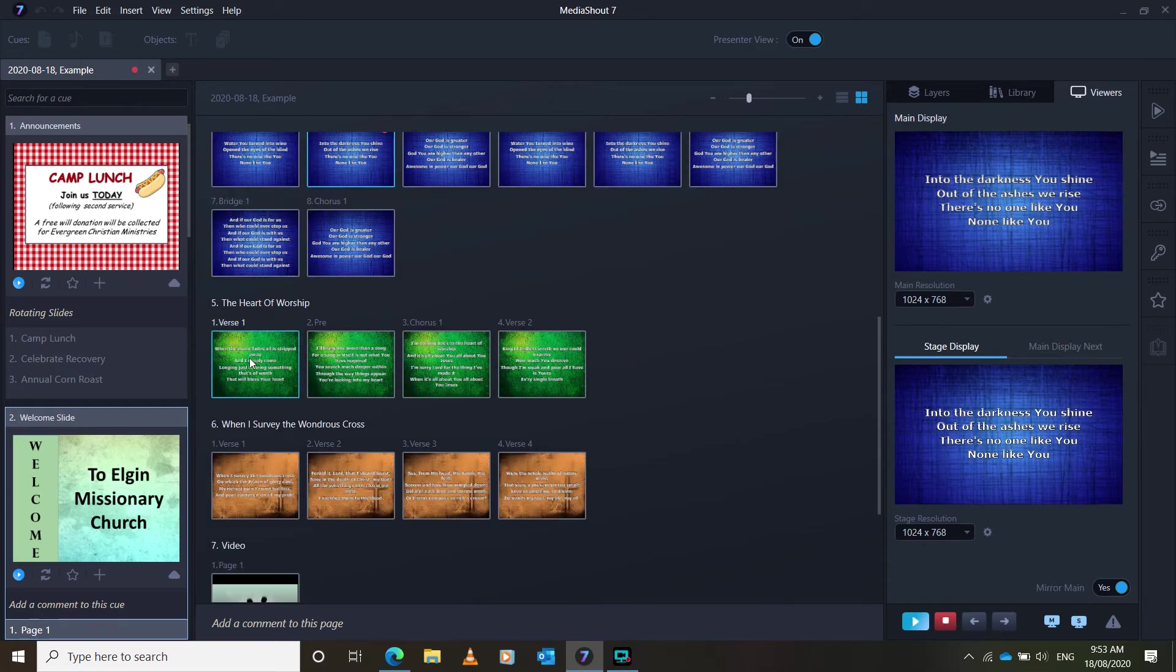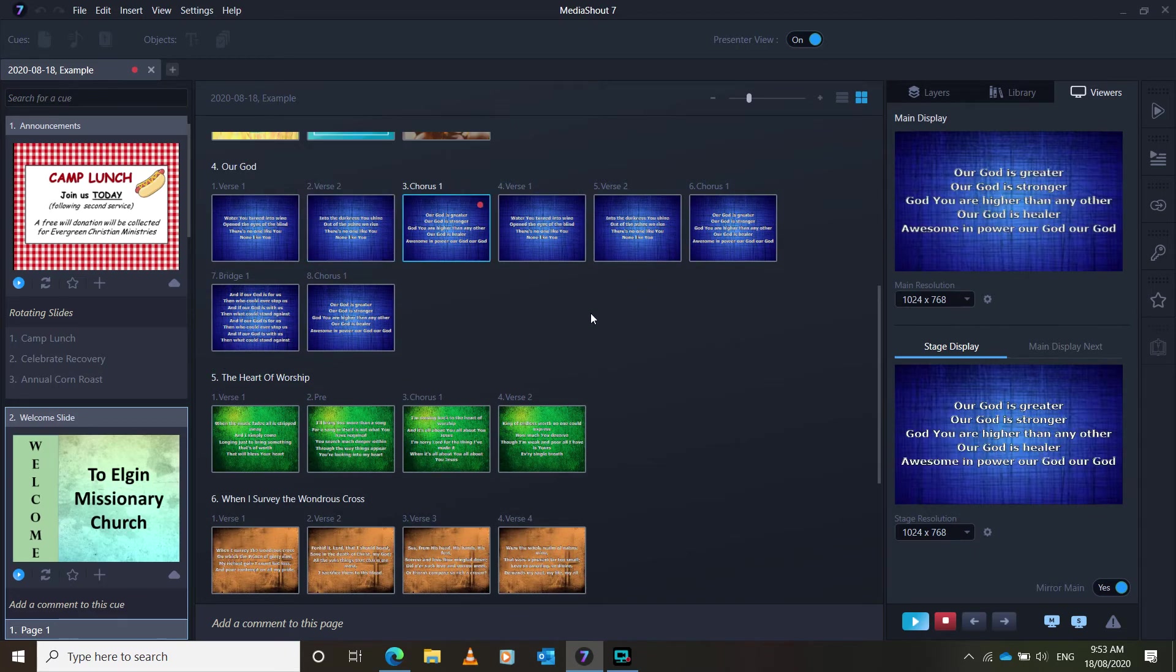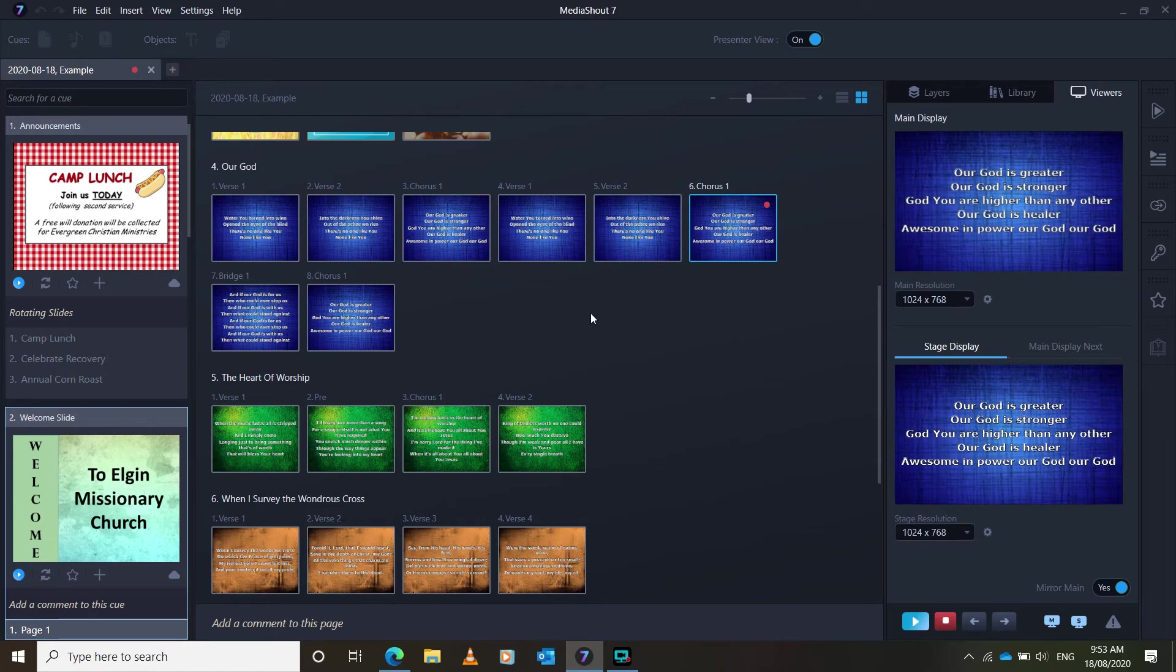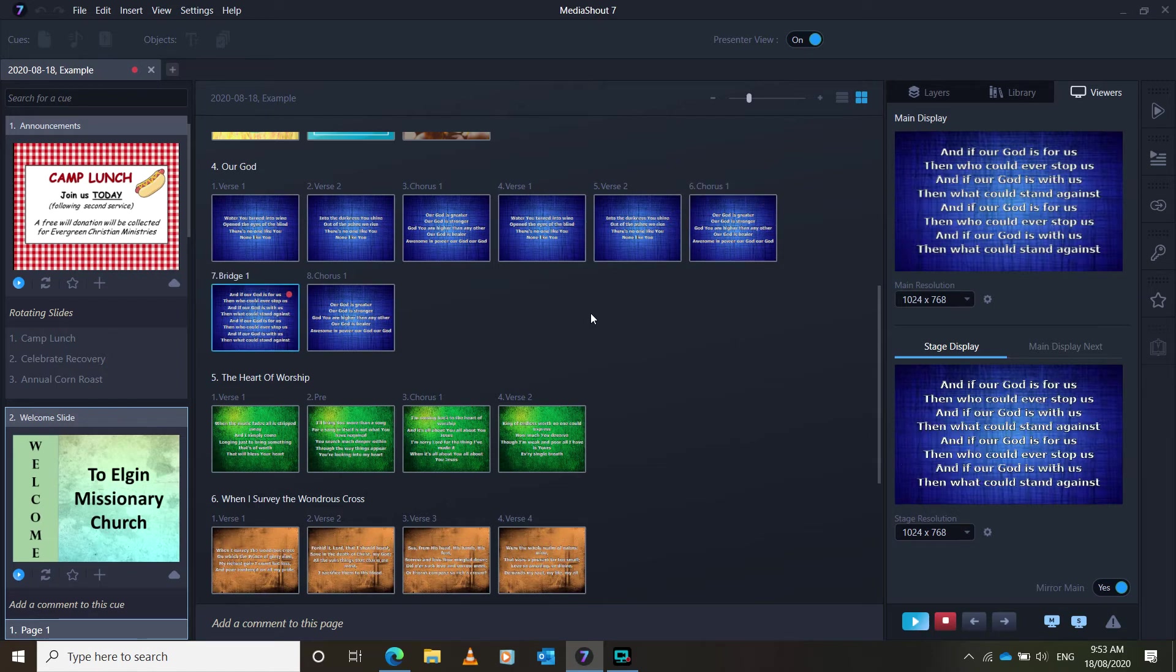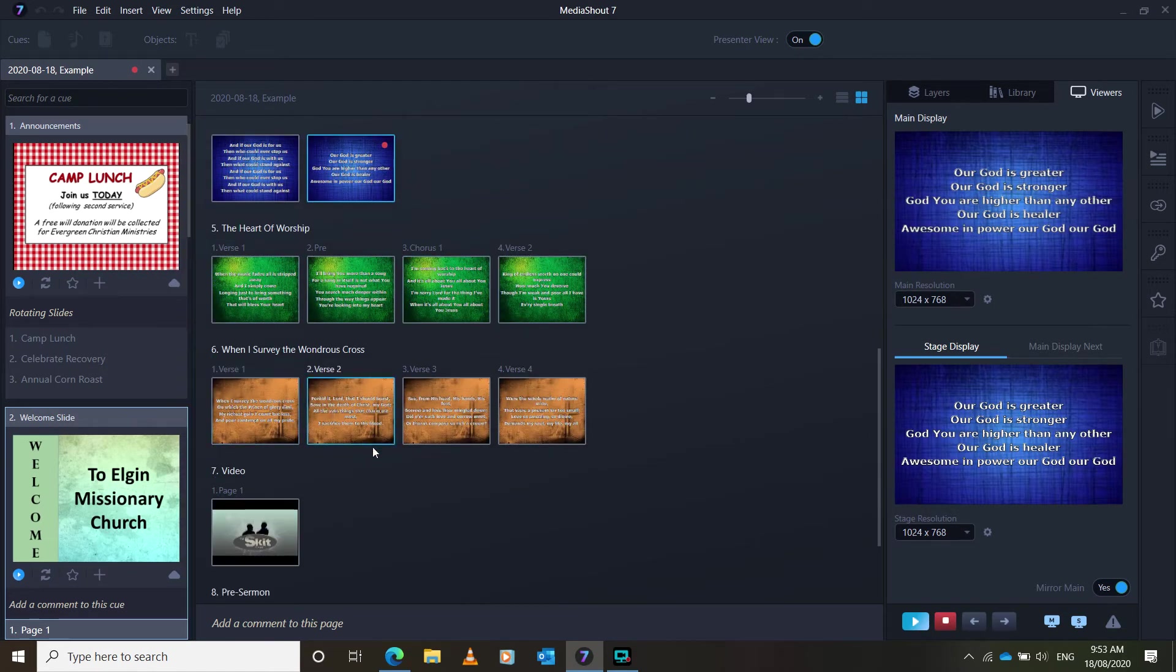So you can see that the three songs are lined up here. And so as they come up, you'll just press space. And you can see that they're changing. And then the next two songs.